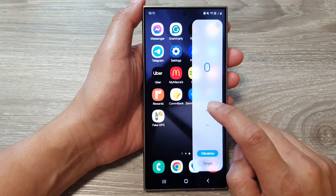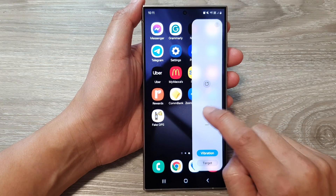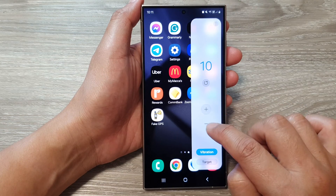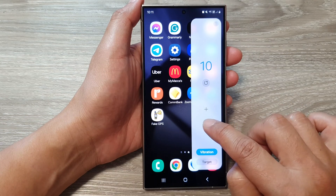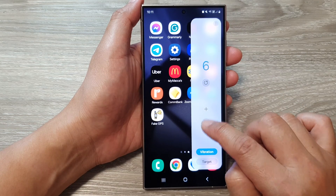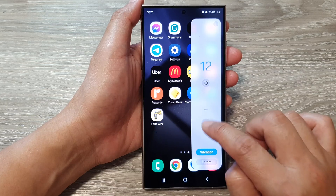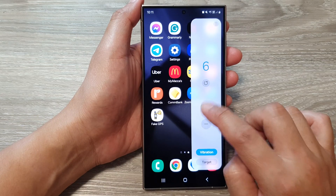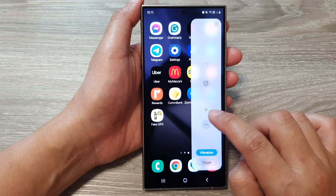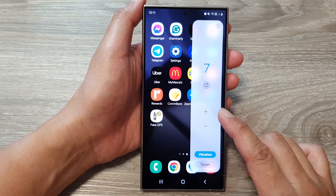From here you can reset your counter, then simply tap on the Add button to increase the tally, and tap on the Minus button to decrease the tally. That is how you can increase or decrease the tally counter on the Samsung Galaxy S24 series.